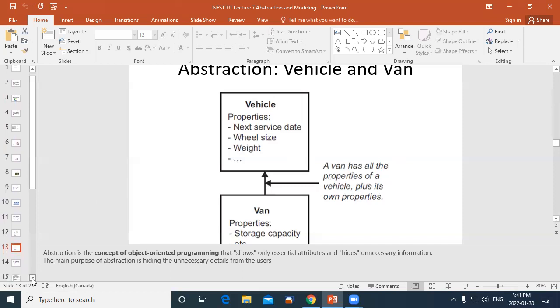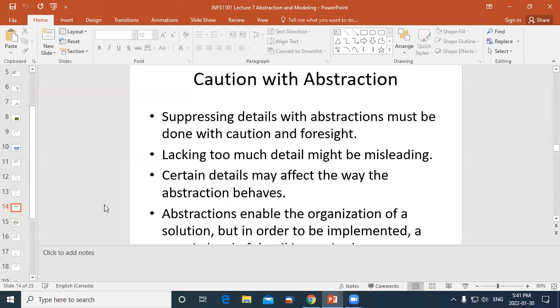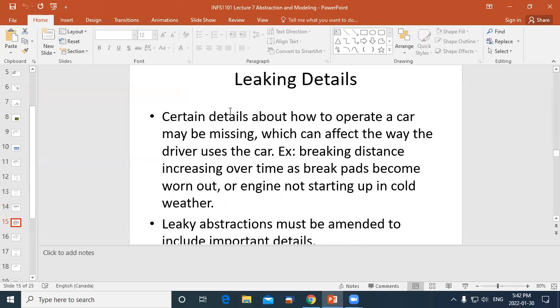If you abstract too far you lose information and then need to put it back — potentially by creating a new table in a relational database. We call this a problem with leakage. For example, if you want to rent out a van but there's no storage space field in your model, you'd need to edit your model to add it, or add a child entity — a van — with that extra property.